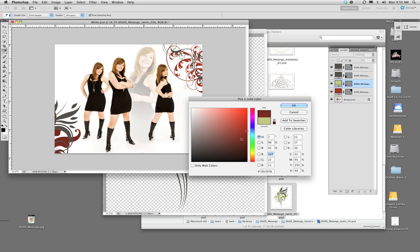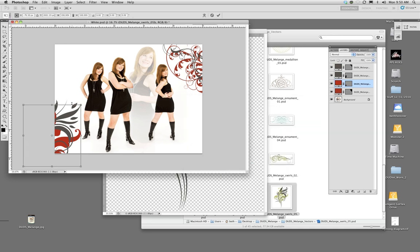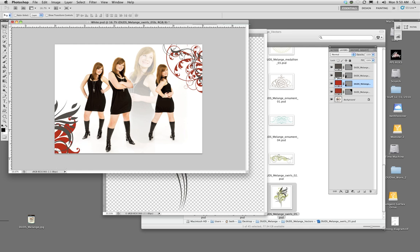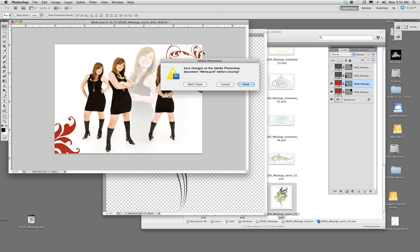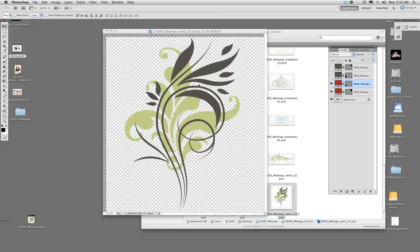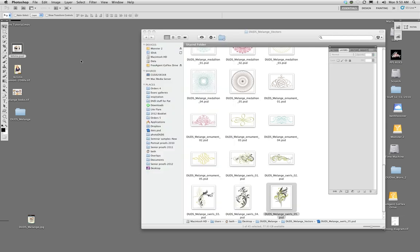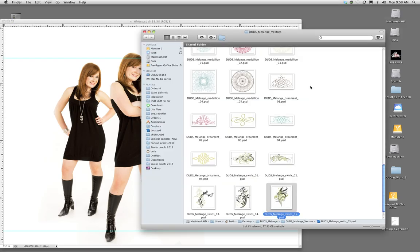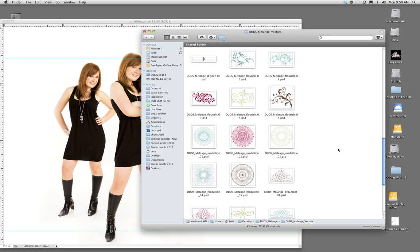Each layer works independently, so you don't have to move both of them together. You can turn one off if you just want the one color layer, or whatever you want to do. We try to give you a lot of options so you can do more of your own creation — so that unlike a template, your images won't look just like everybody else's.